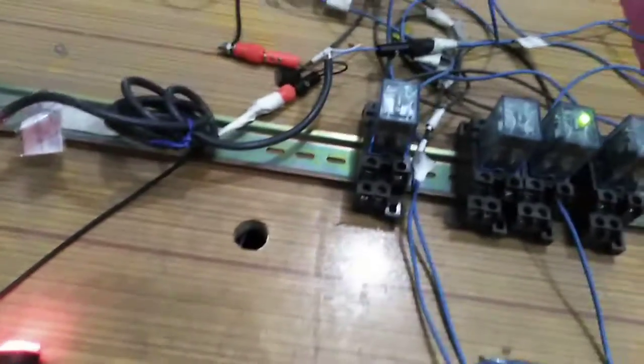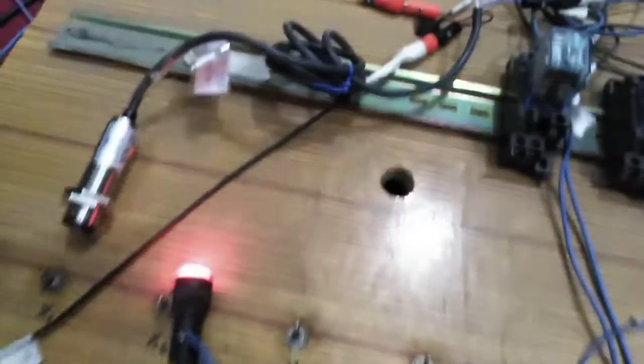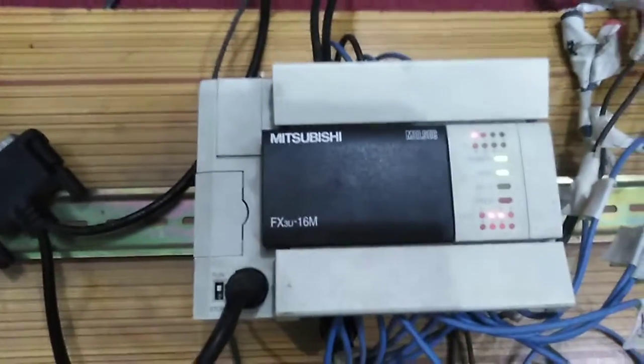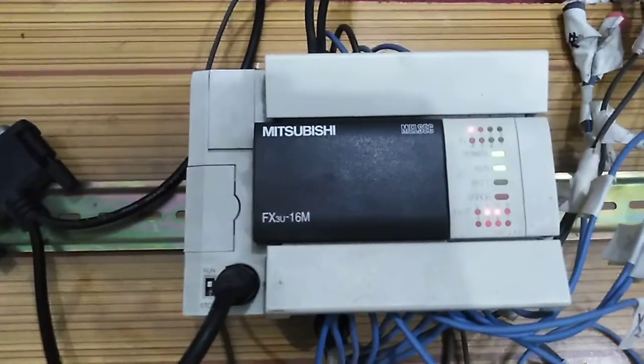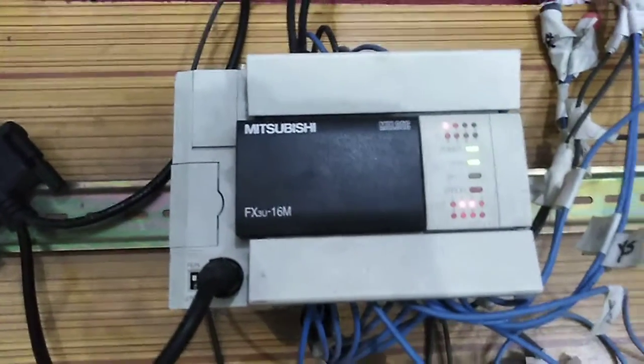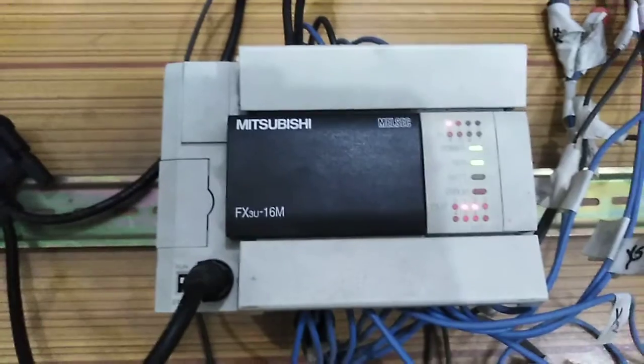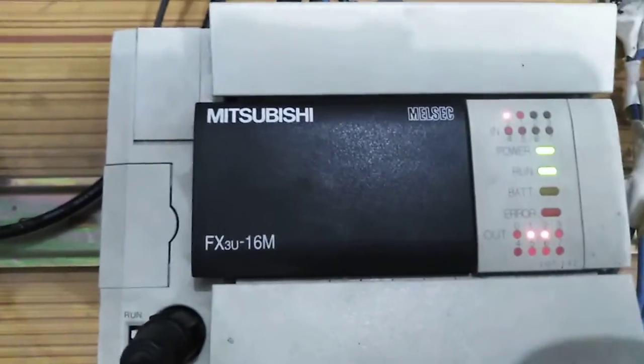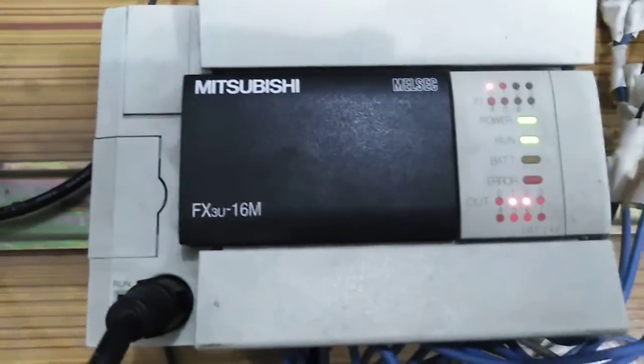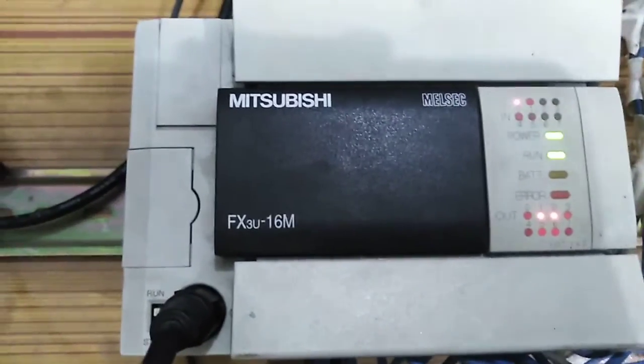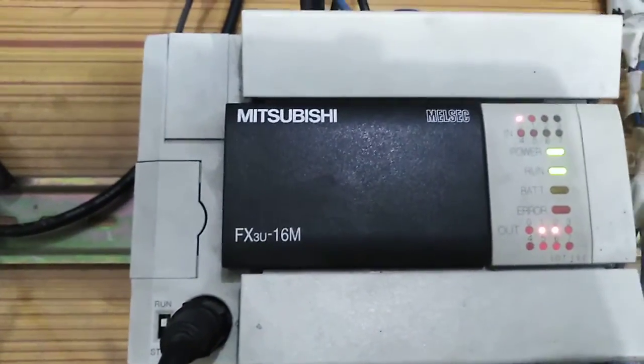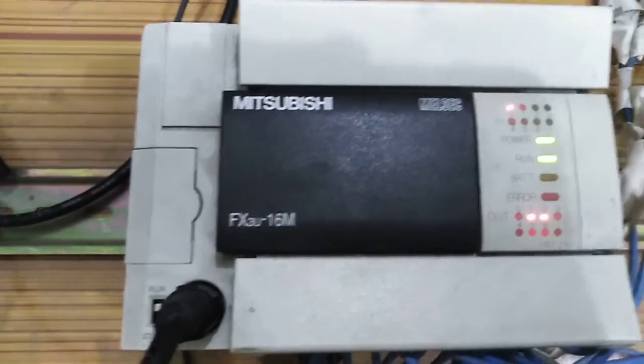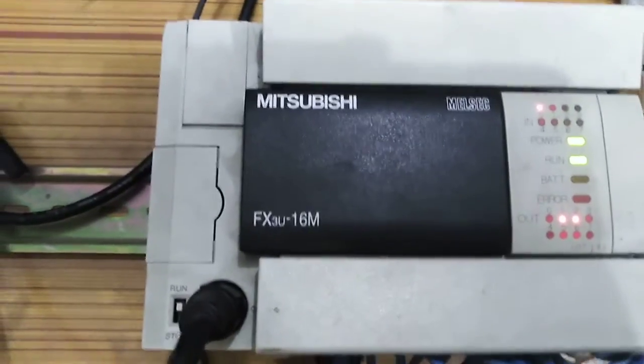You can see both outputs are turned on. From this, you can see that input X0 is turned on and the outputs Y1 and Y2 are on at this moment.